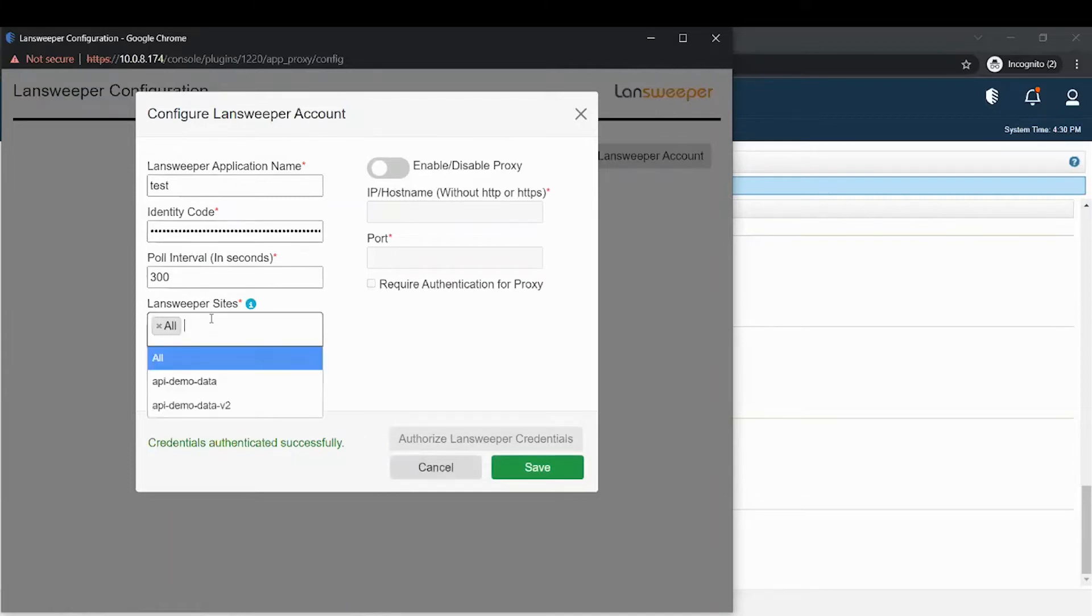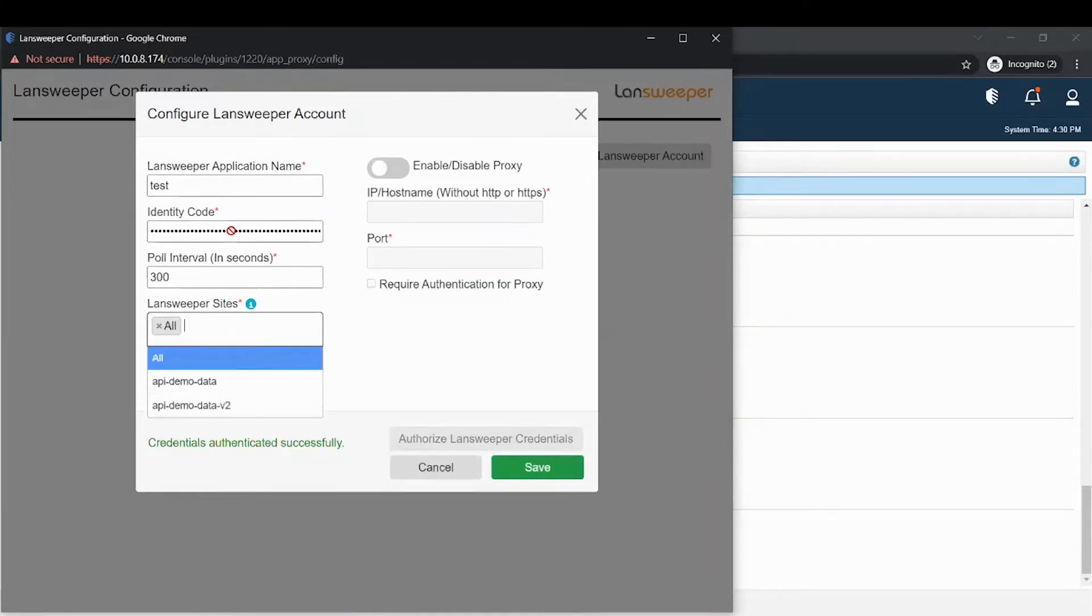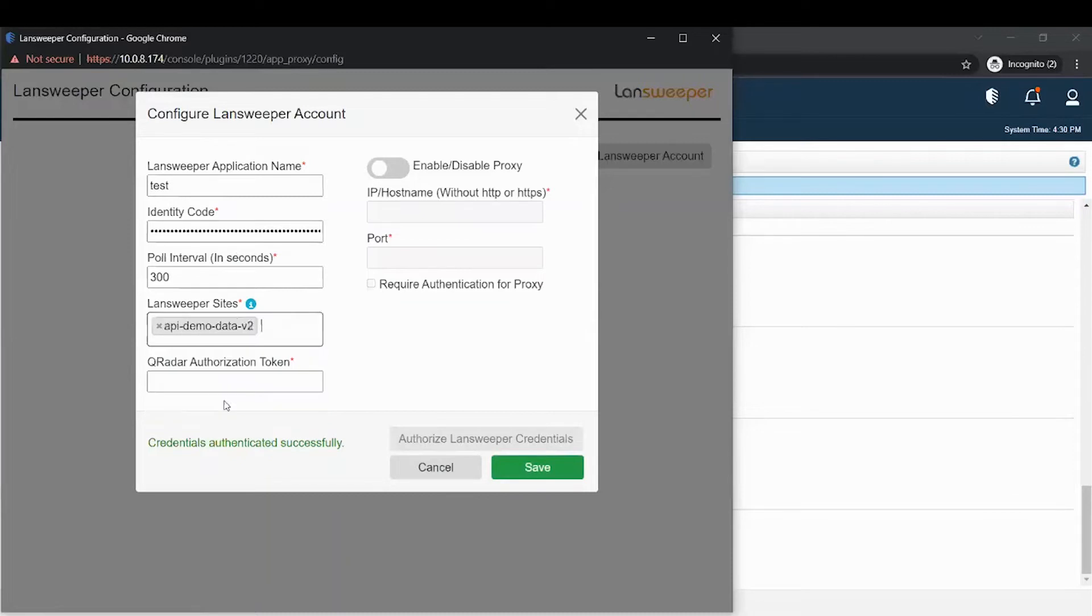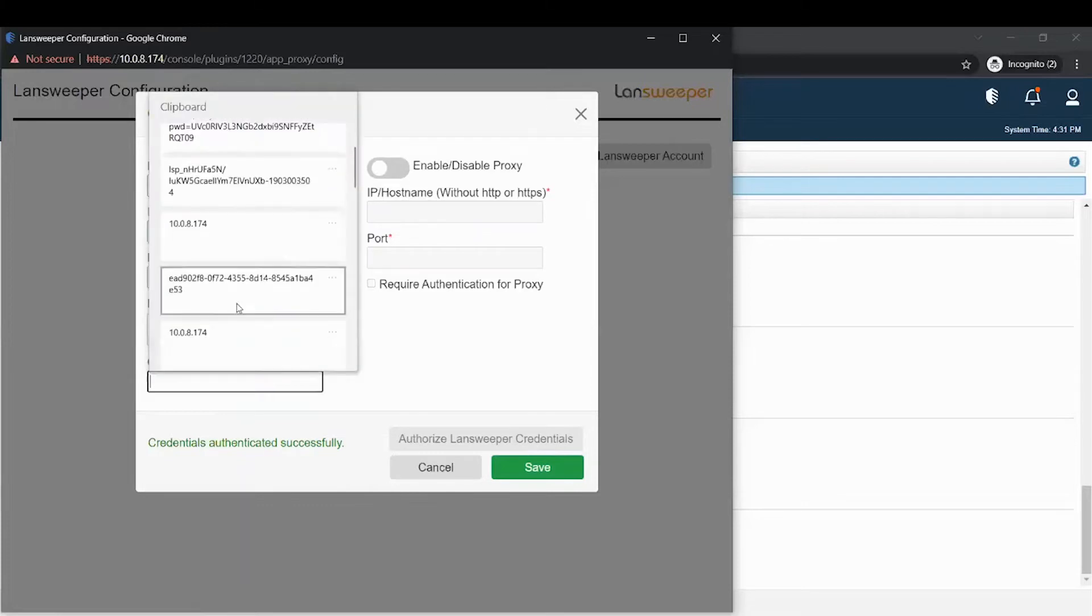For all options, if you click here, you will see the site Landsweeper site associated with the identity code. Once you select any site, it will remove all options. Then you need to provide a keyword authentication for your instance and click on save button. It will now authenticate.